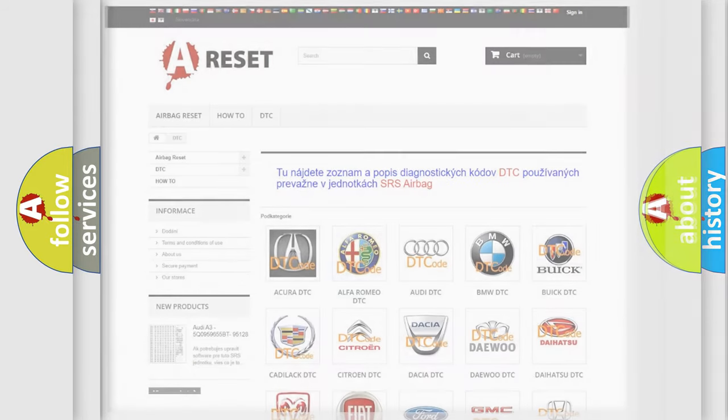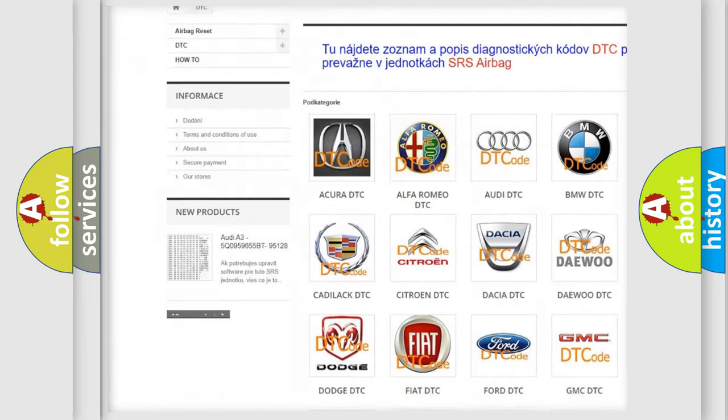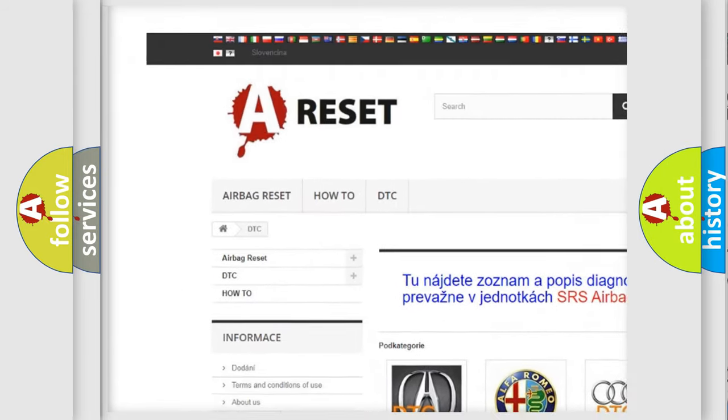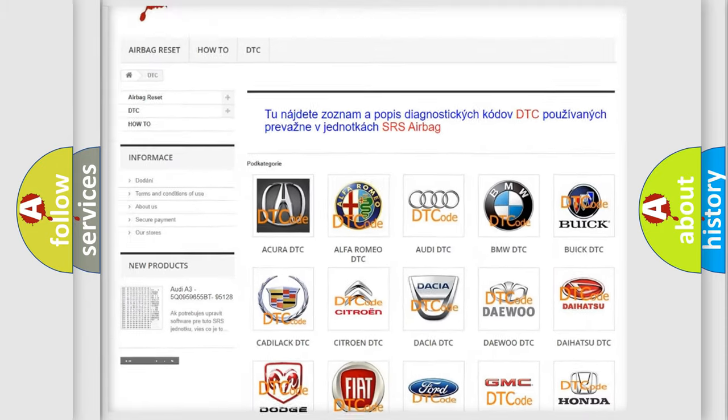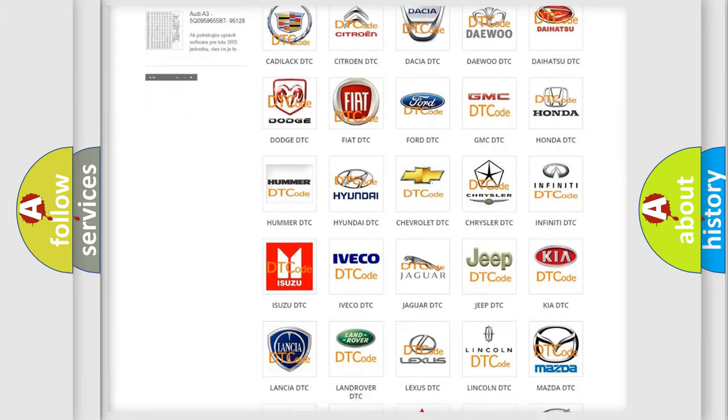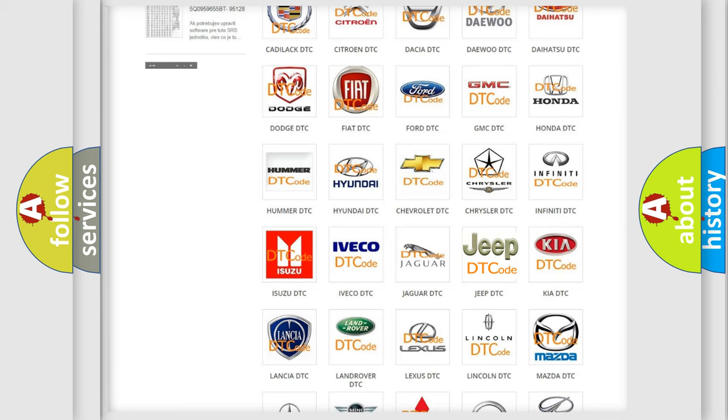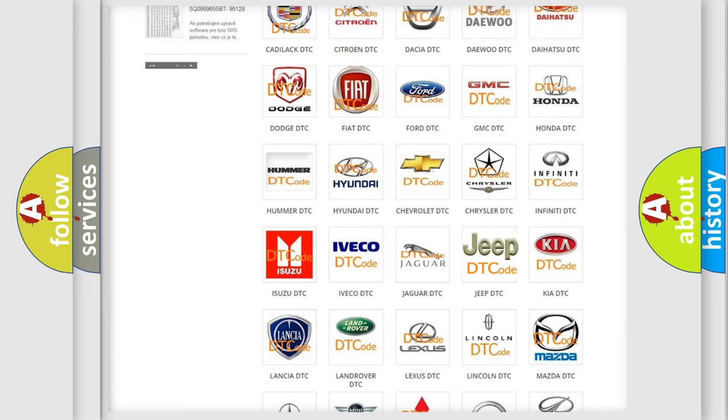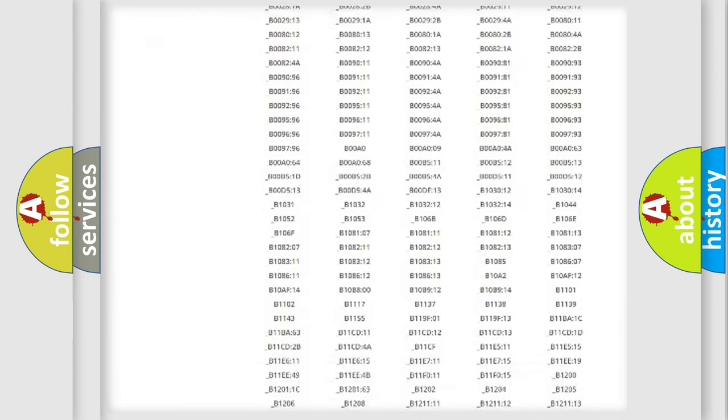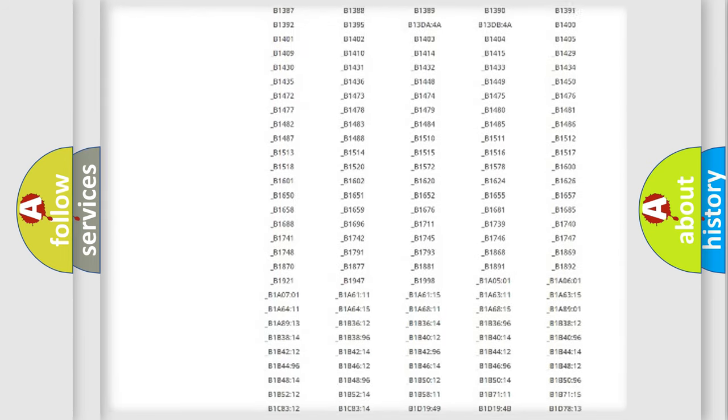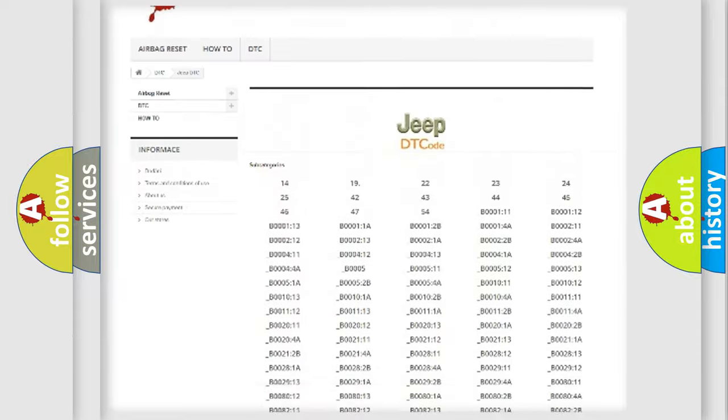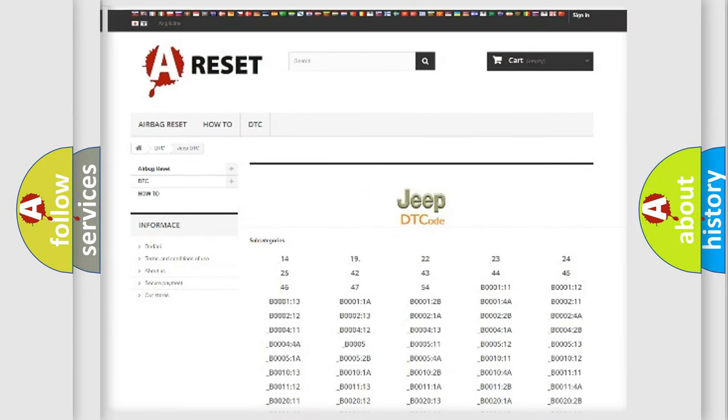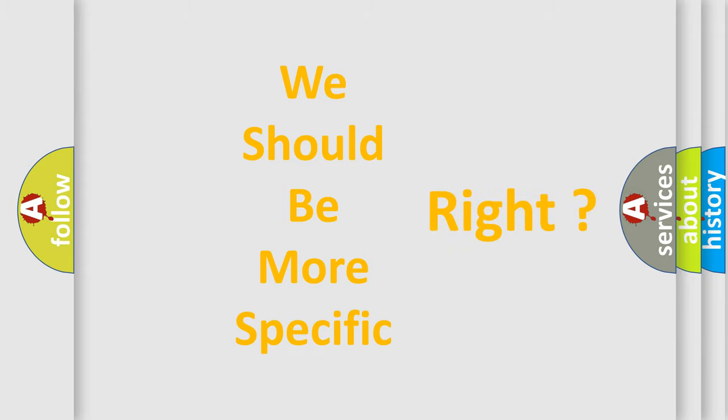Our website airbagreset.sk produces useful videos for you. You do not have to go through the OBD2 protocol anymore to know how to troubleshoot any car breakdown. You will find all the diagnostic codes that can be diagnosed in Jeep vehicles, and many other useful things. The following demonstration will help you look into the world of software for car control units.